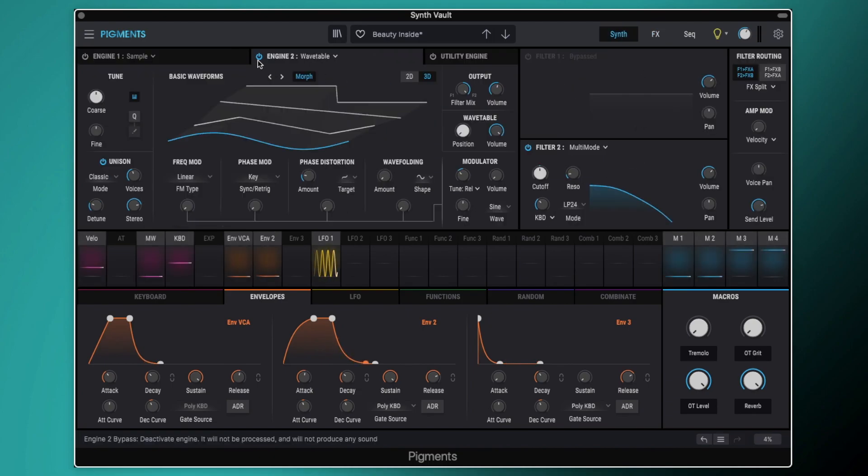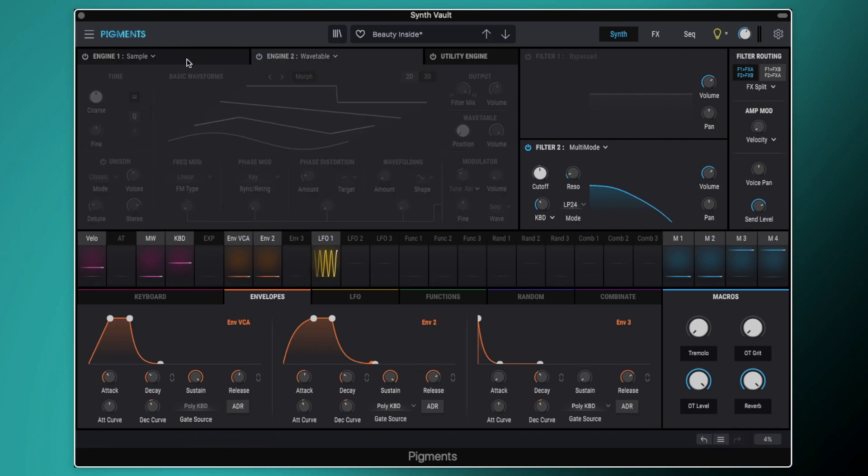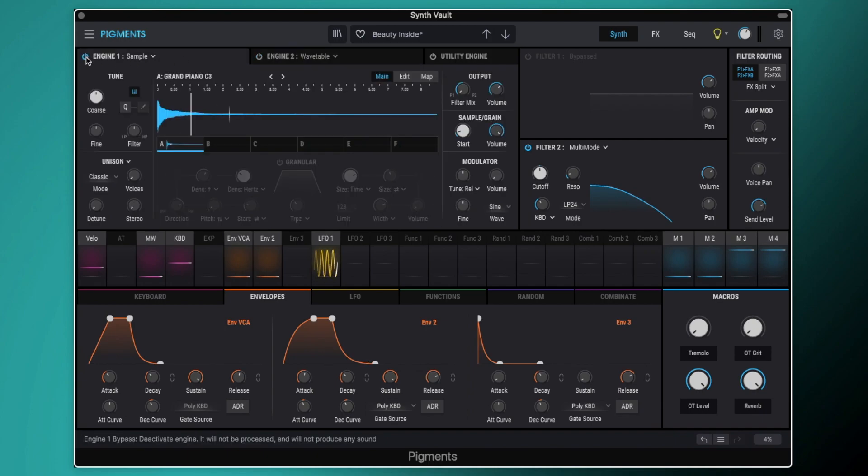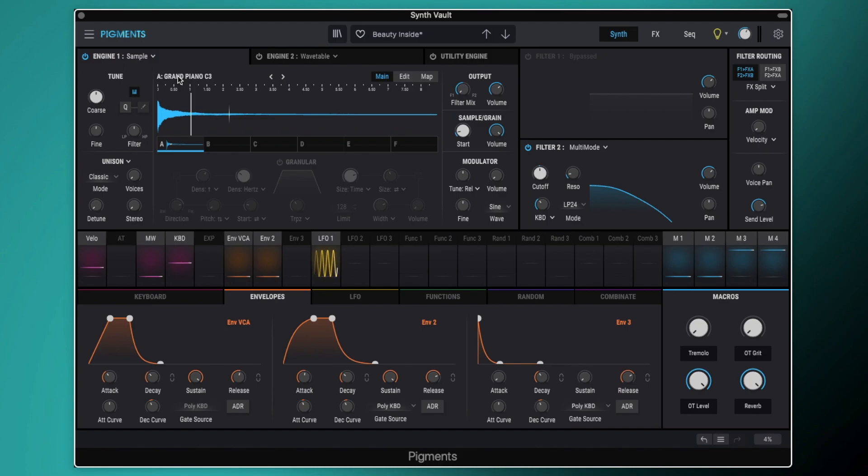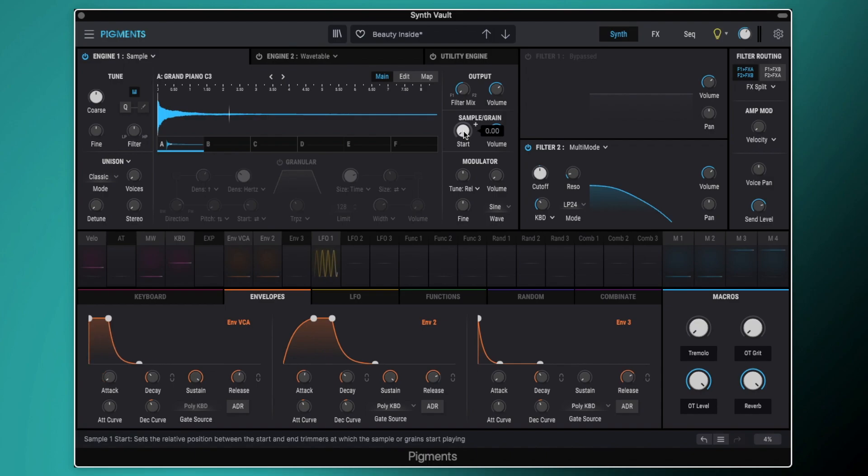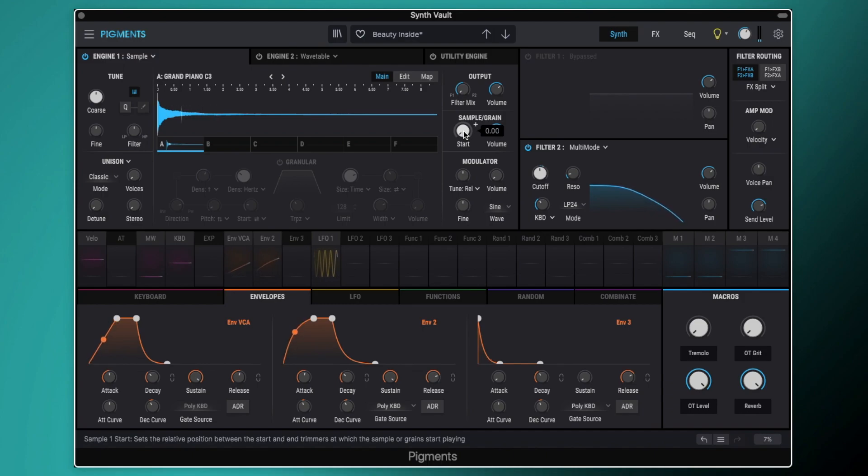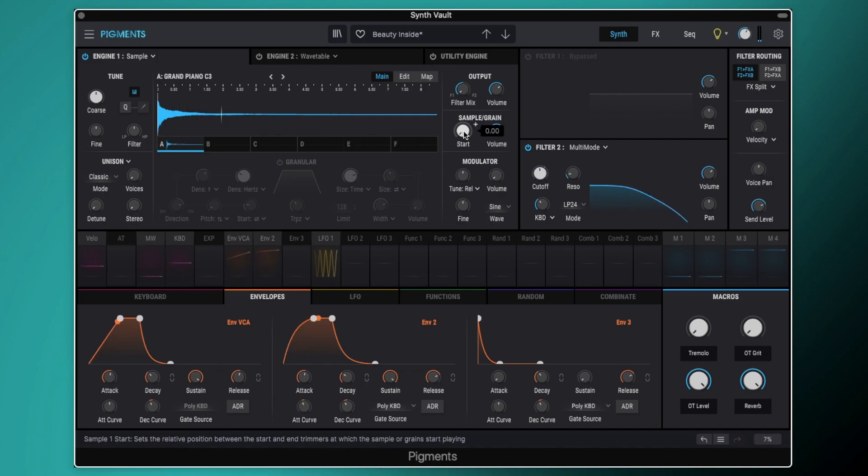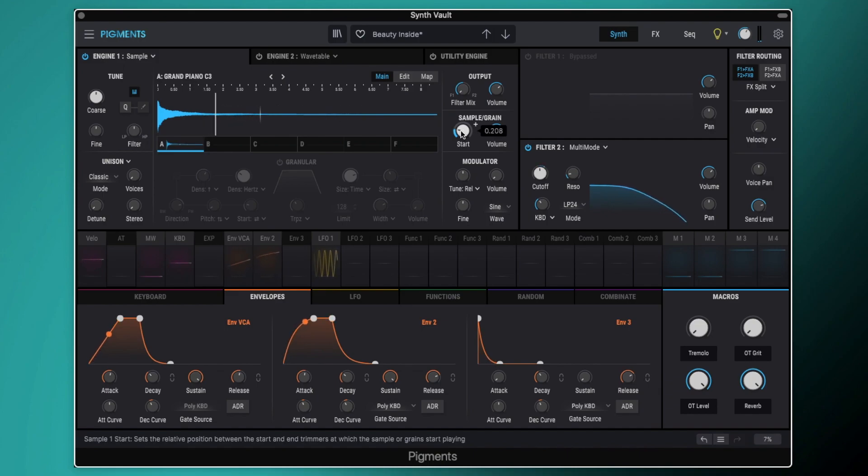So next we'll come back over to our Engine 1. We've got Engine 1 set to a sample. So we've just got it set to this basic Grand Piano C3 sample, which is included with pigments. You can hear it's just a really kind of basic piano sound. We're going to set a slightly longer attack on our Envelope 1. And then we're going to set the start to about 0.2.